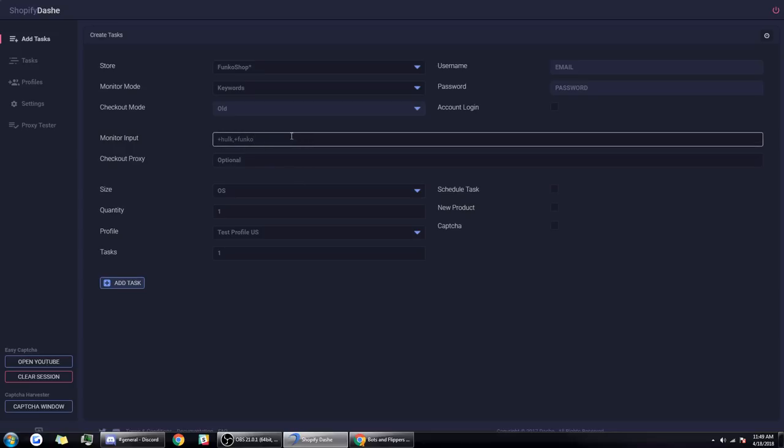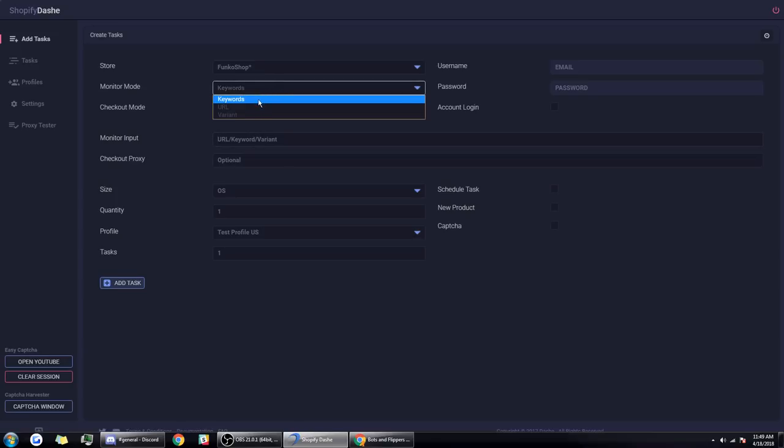This is the first way the website could combat botters. What a lot of companies have done lately is even though the keyword might show Hulk and Funko, in the actual HTML script of the website they put a mess of numbers and letters instead so bots can't pick it up. That's one way Funko shop could prevent bots, by changing the way keywords work on their website.